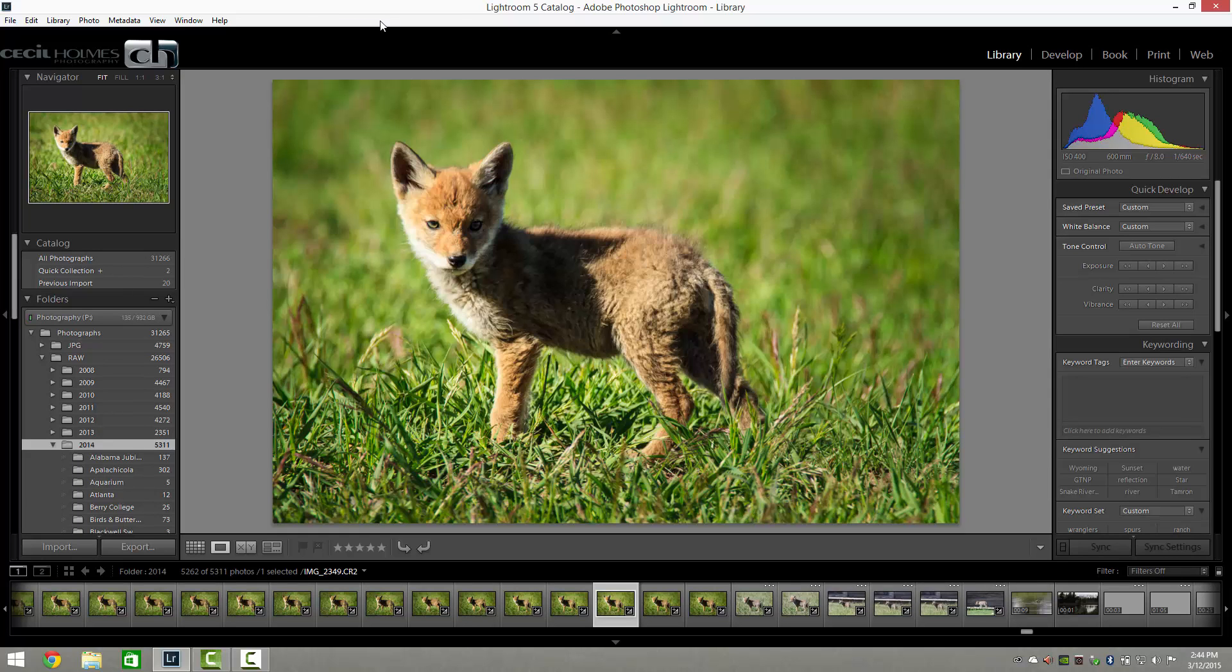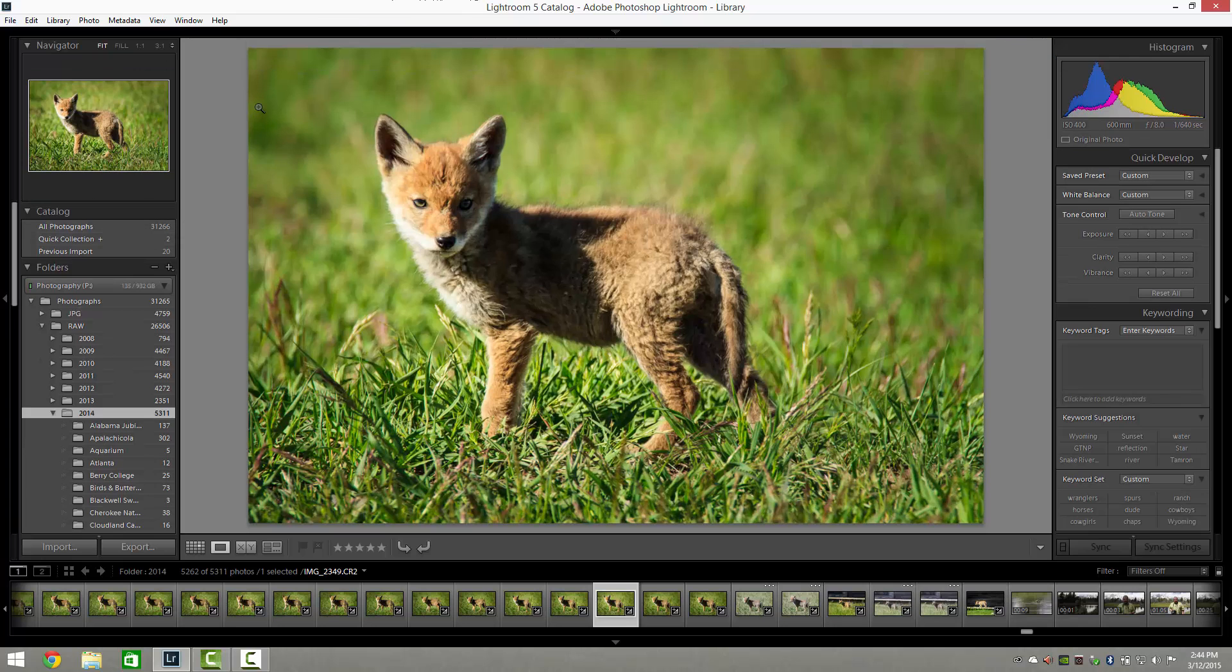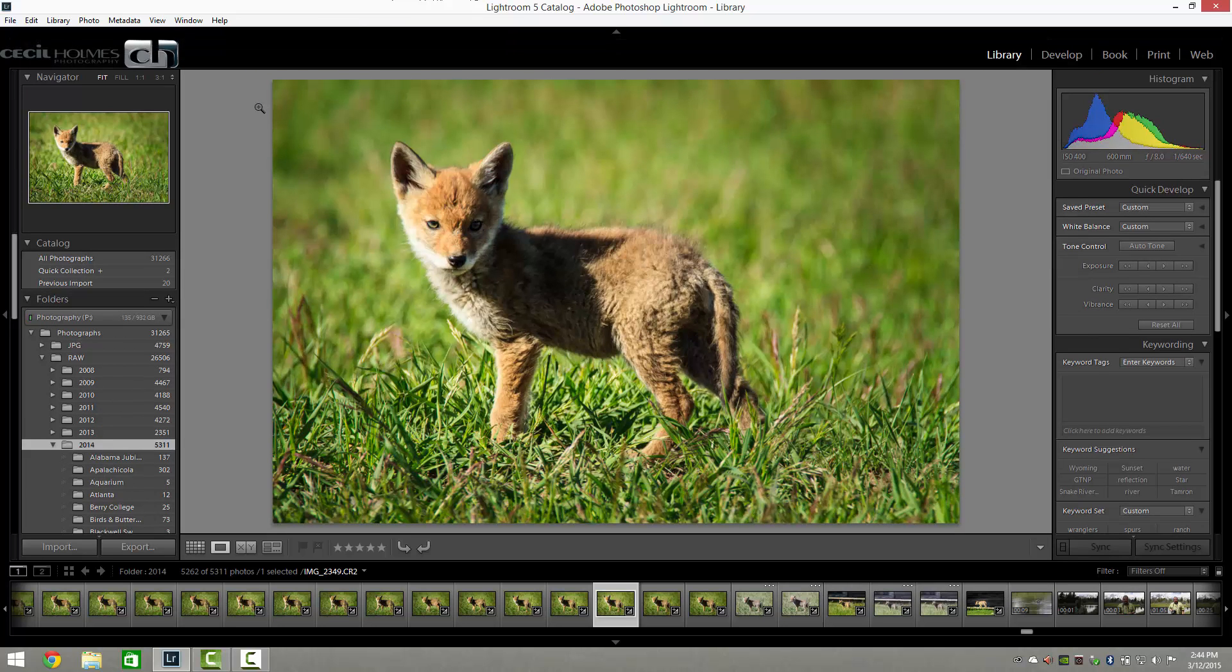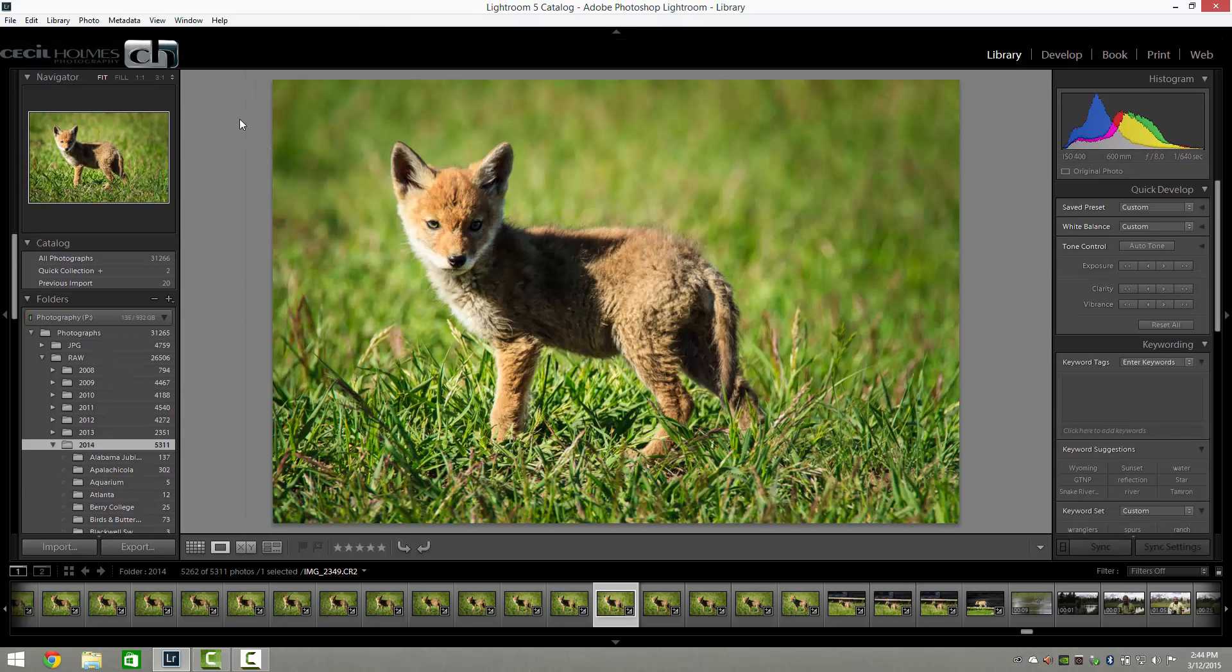If you hit the F5 key, it'll turn off the top navigational bar, and hitting it will bring it right back, turn it off and back on.